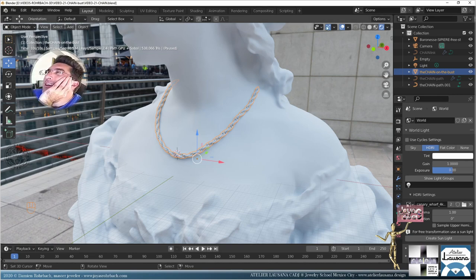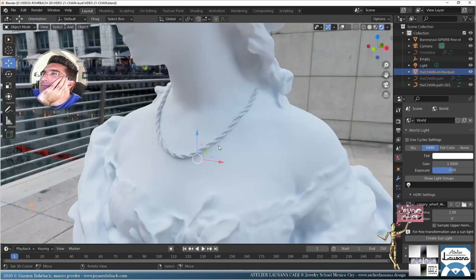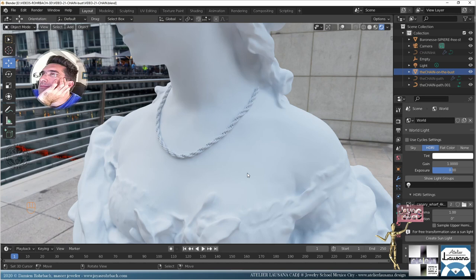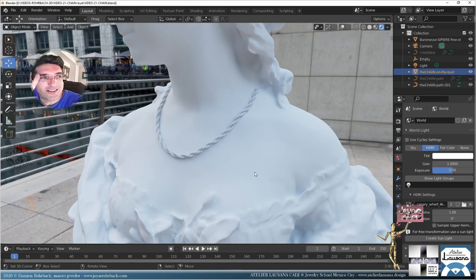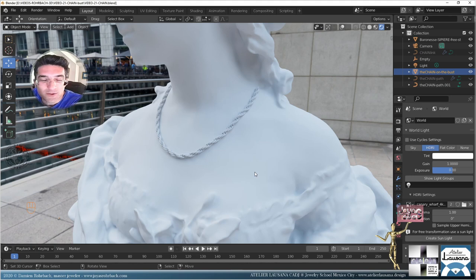It already looks good — let's turn off the overlays. That's pretty nice. Obviously you'll get that without the bust, since we're not selling the bust at all — it's just for the sake of demonstration.